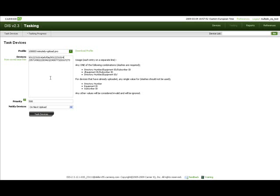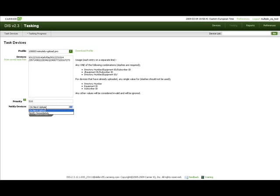To change the tasking priority, you can modify the value in the priority text input. You can find the valid range for the tasking priority by moving the mouse over the question mark icon right next to the priority label. You can set the tasking notification type from the notify devices drop down list. When you are ready to proceed, push the task devices button.